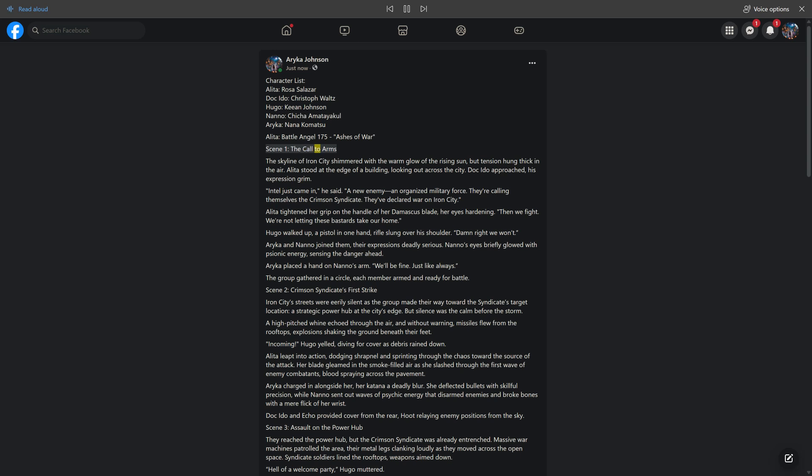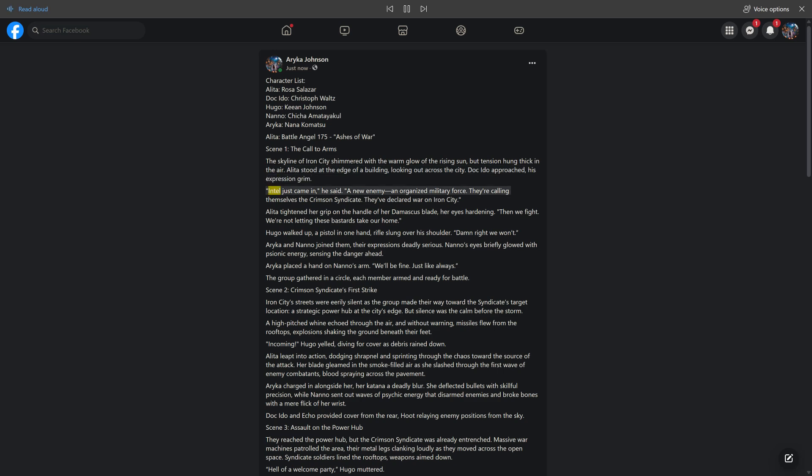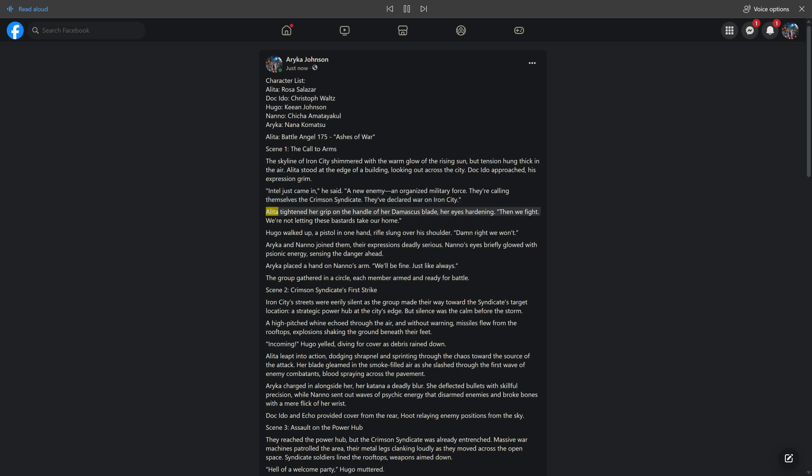Scene 1: The Call to Arms. The skyline of Iron City shimmered with the warm glow of the rising sun, but tension hung thick in the air. Alida stood at the edge of a building, looking out across the city. Doc Ito approached, his expression grim. 'Intel just came in,' he said. 'A new enemy. An organized military force. They're calling themselves the Crimson Syndicate. They've declared war on Iron City.'